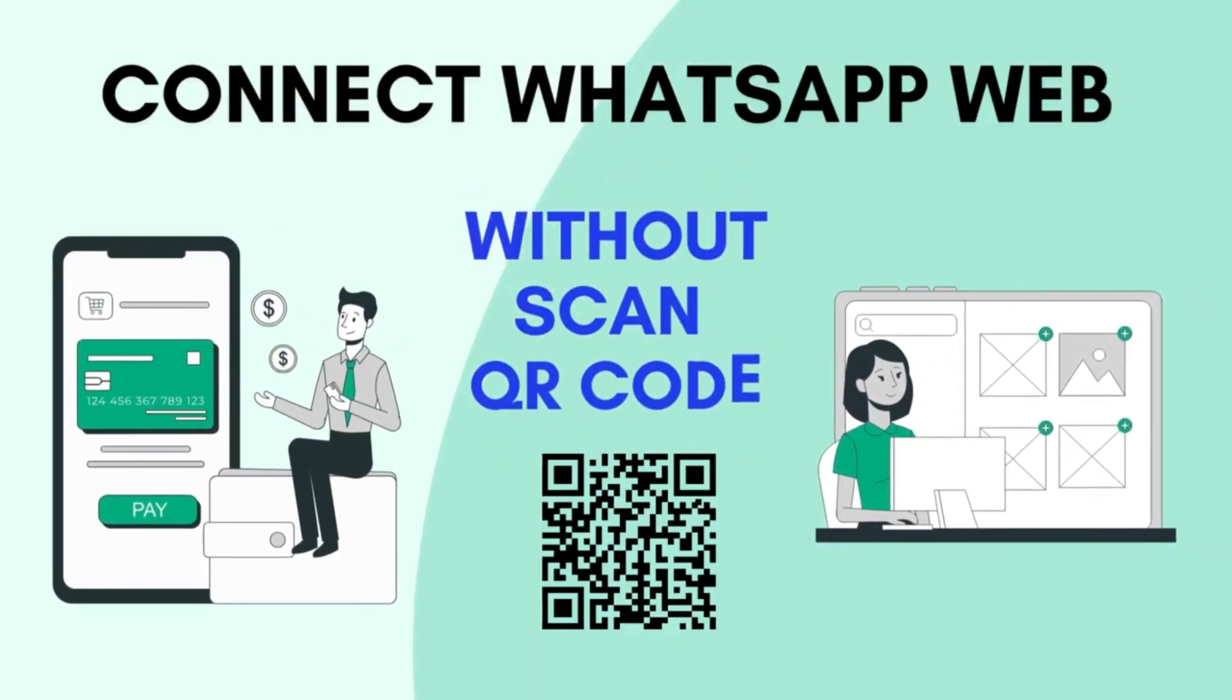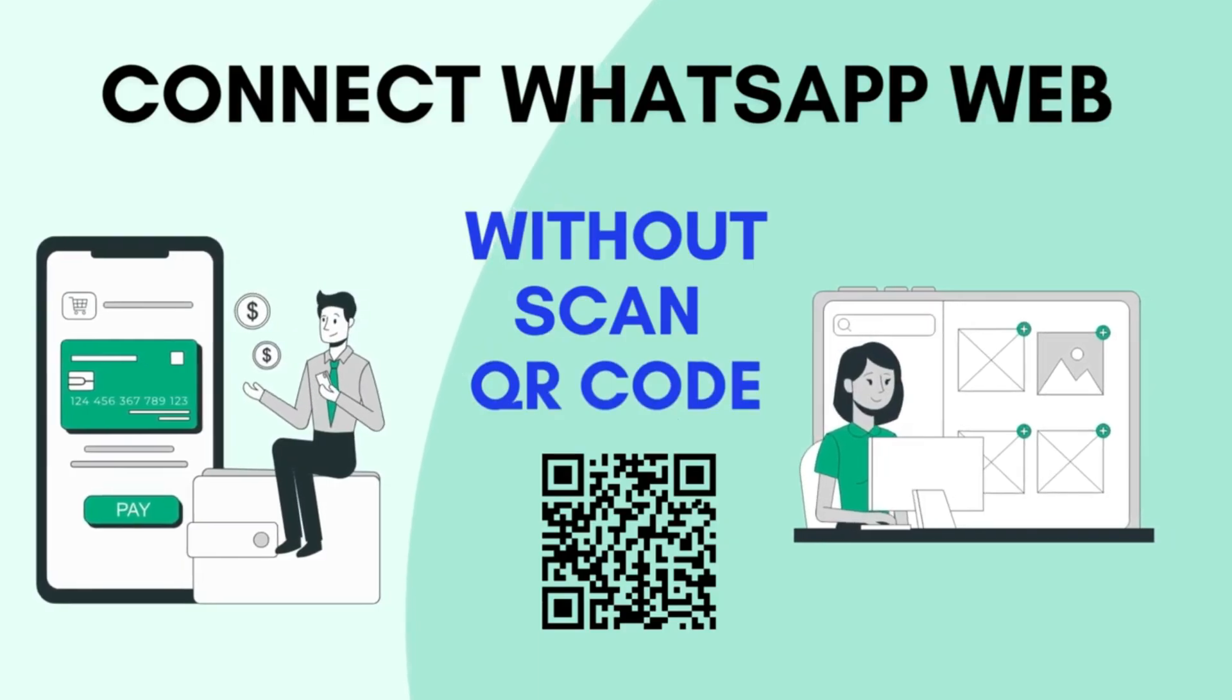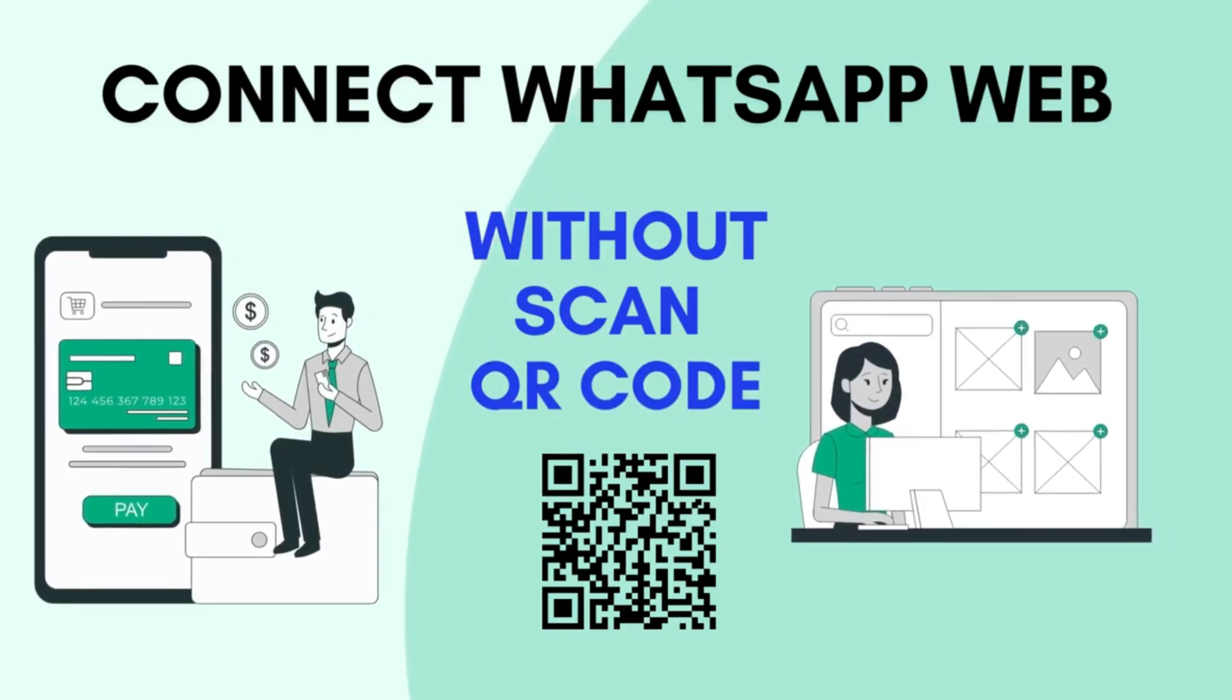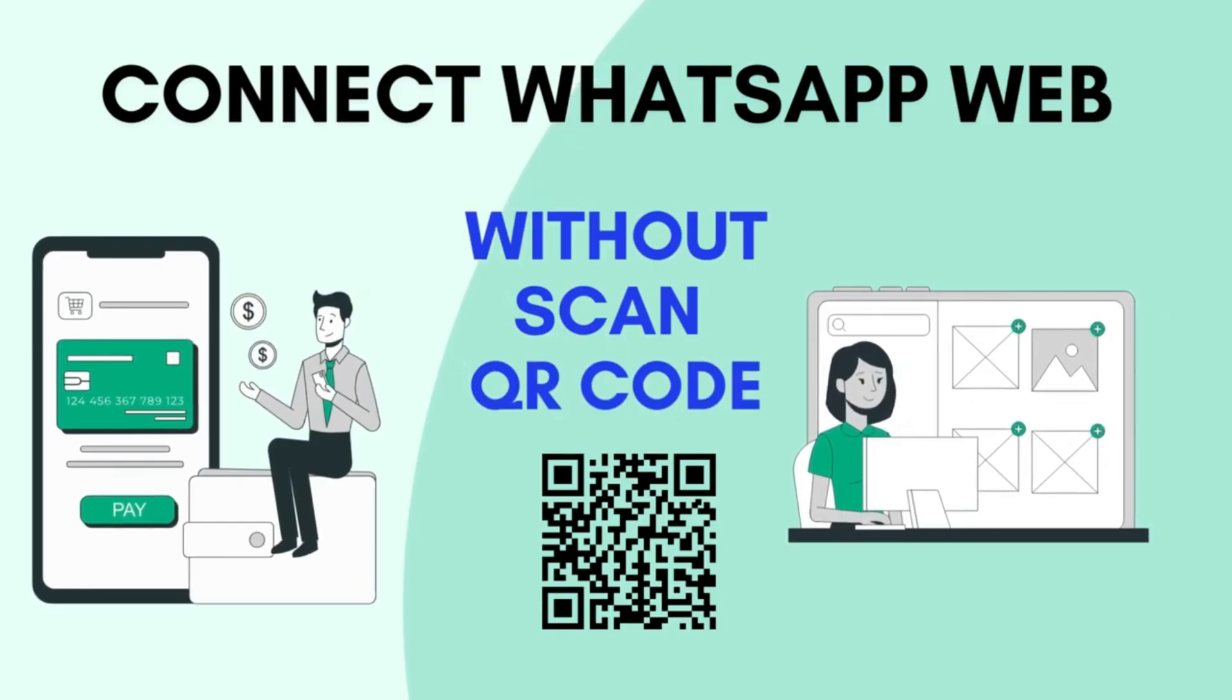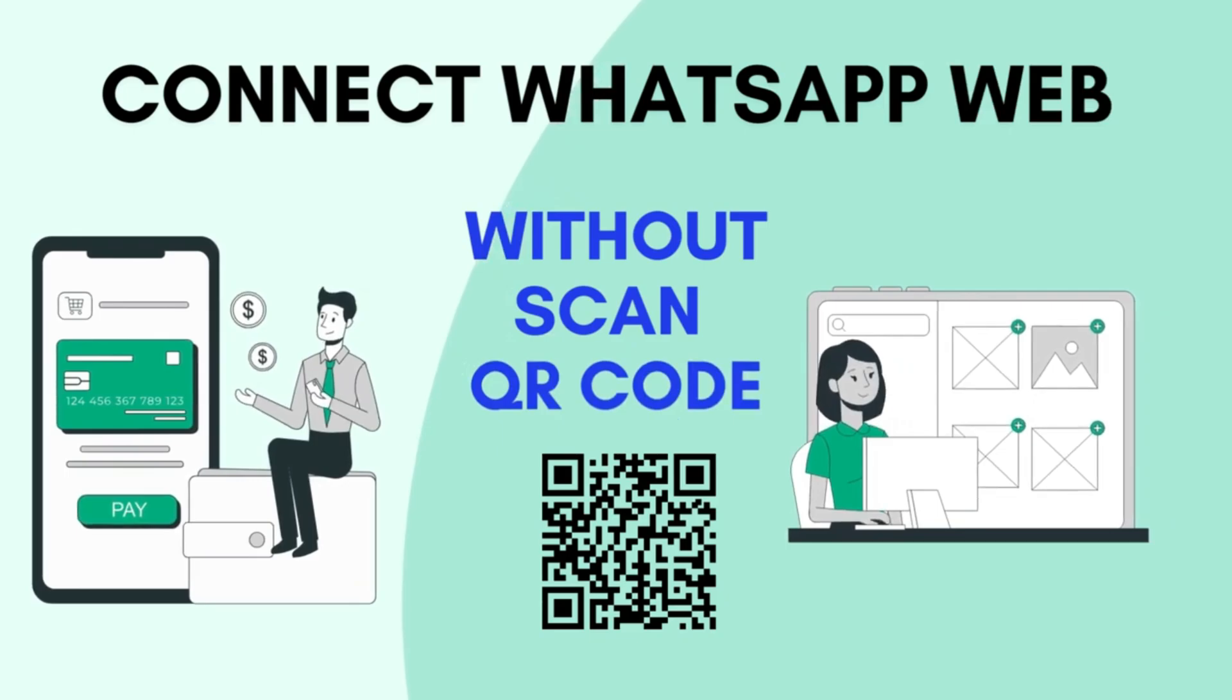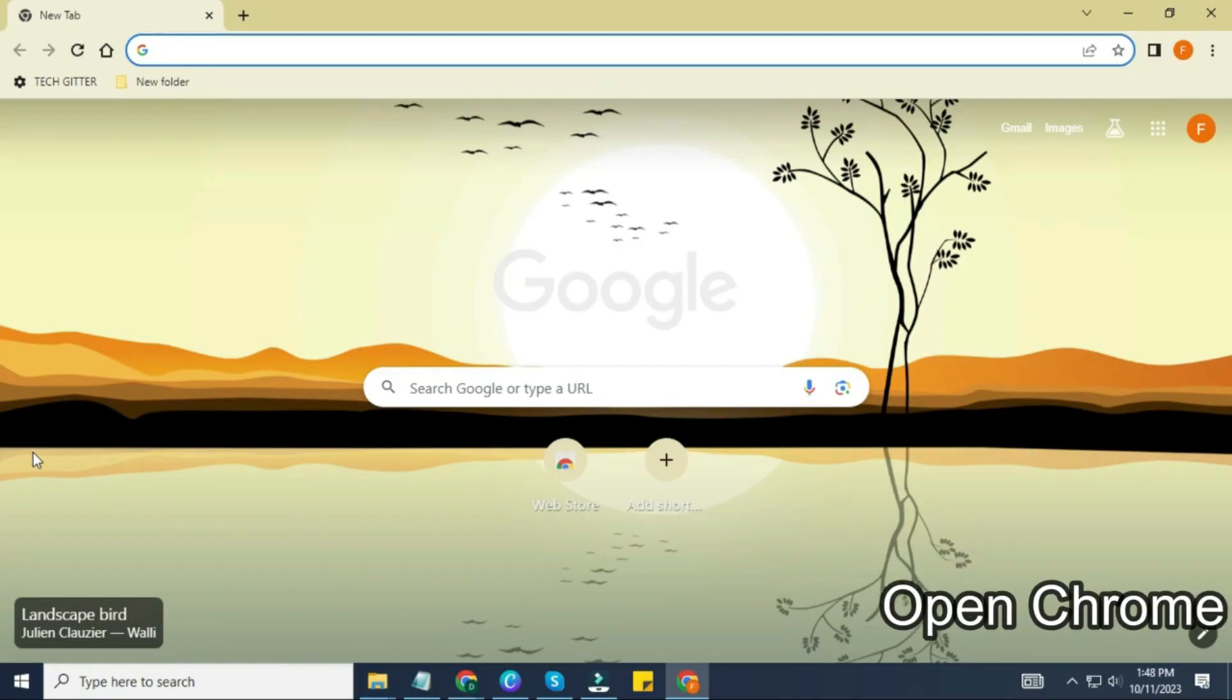Now let's move on to the second method, and this method is perfect if you don't want to scan a QR code every time. This allows you to sync your smartphone with your PC wirelessly and use a number of features, including viewing WhatsApp notifications, messages, and more, without opening WhatsApp web.